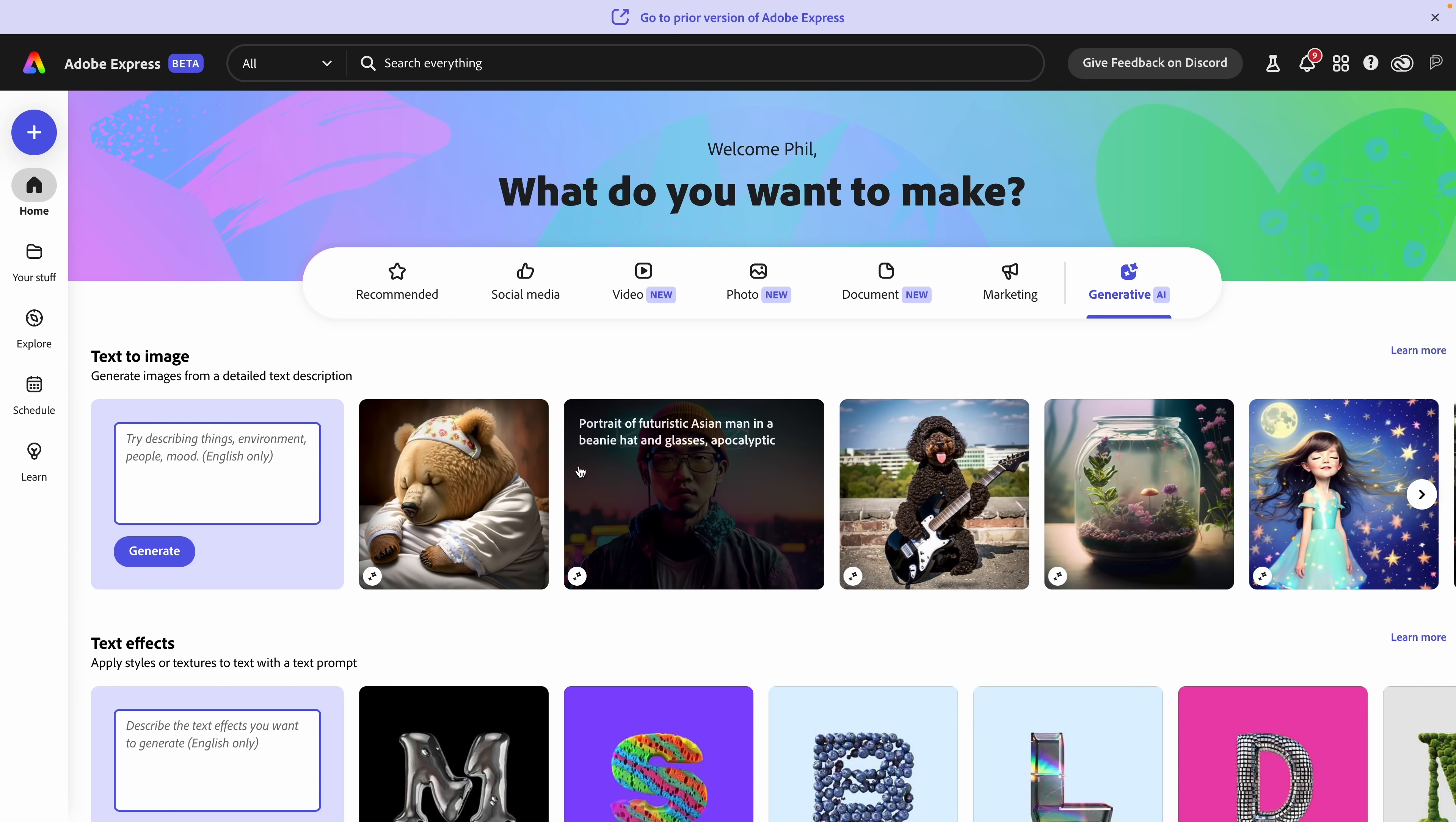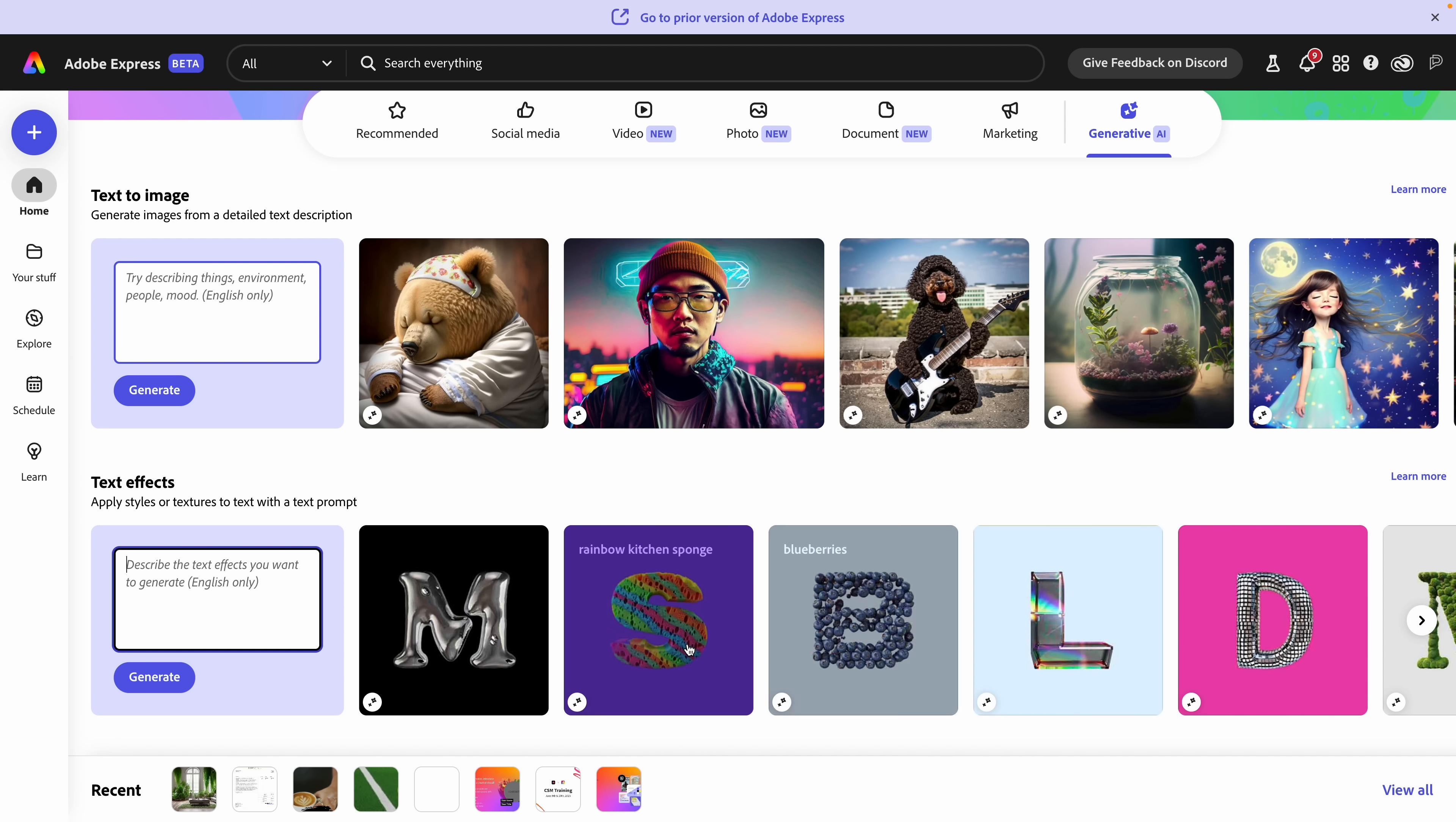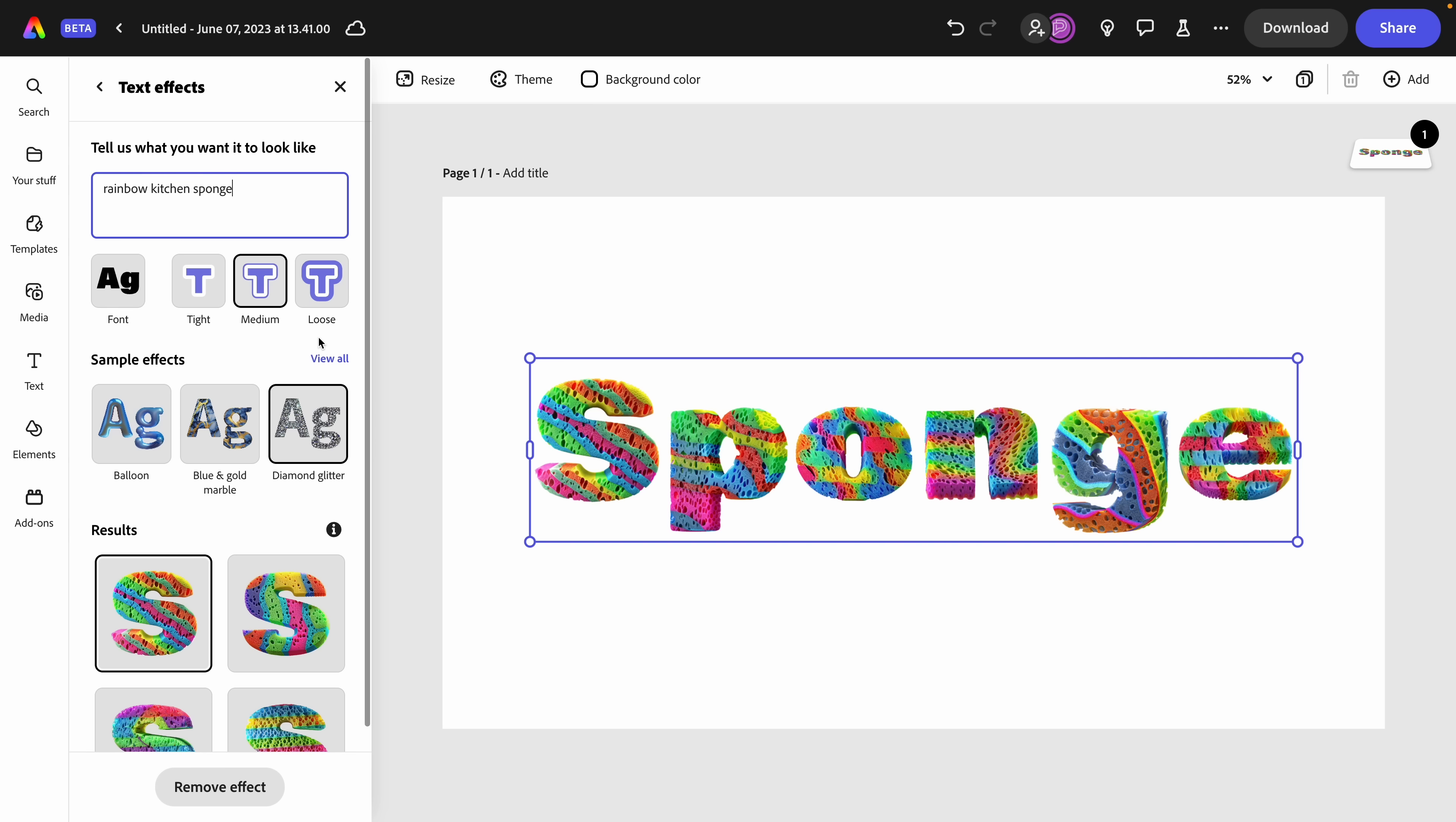Back on the homepage, that's text to image. Let's talk about the next one, which is text effects. Here you can apply styles or textures to actual text with a prompt. Again, I can type anything I want in here. I'm going to leave that for you to explore. And instead of here, I'm going to look through some of the examples. This one's drawing my attention. Rainbow kitchen sponge. I definitely wouldn't have thought of that, but I absolutely love how it's looking. Again, thanks to Firefly, we have multiple results. We can load more if we want, and we can adjust the settings right here. This is text effects in Express.